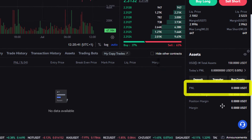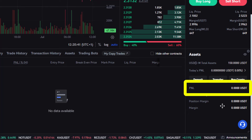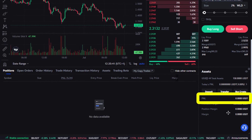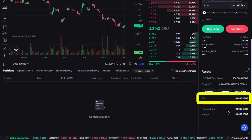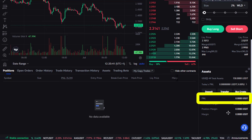By the way, the PnL — the profit and loss of our open positions — is also considered part of our margin balance. This means that if we hit a 100% margin ratio and liquidation is triggered, all of our open positions get closed at the same time and we lose our entire margin balance.